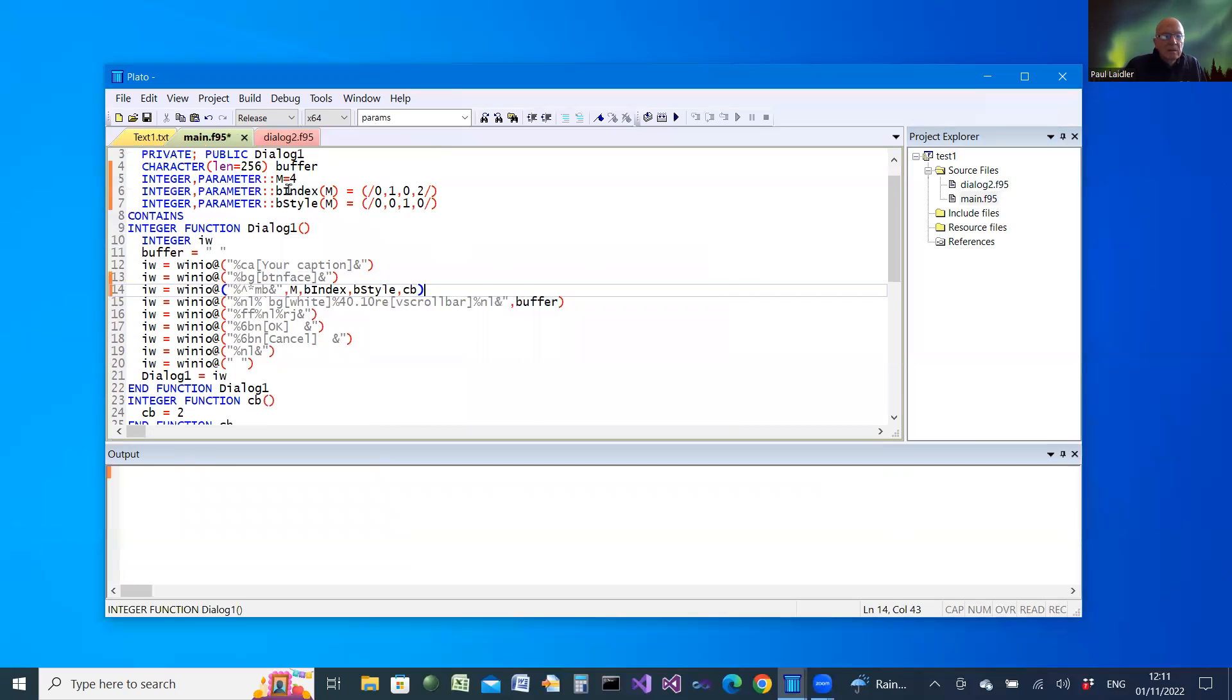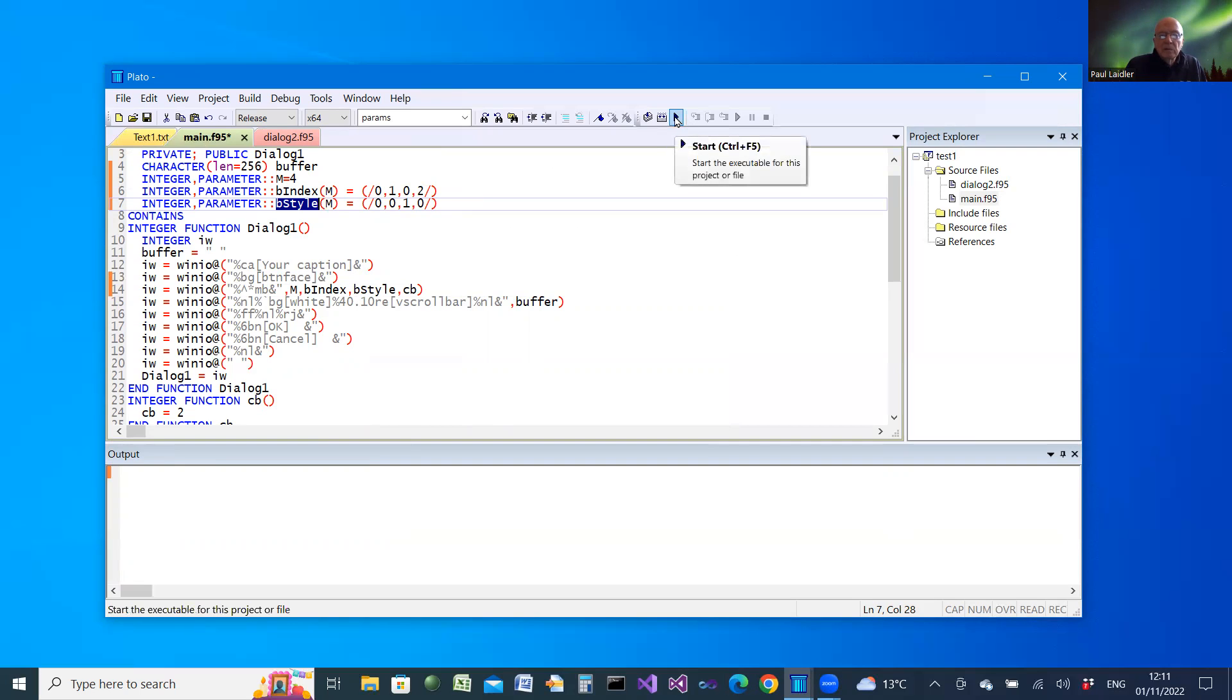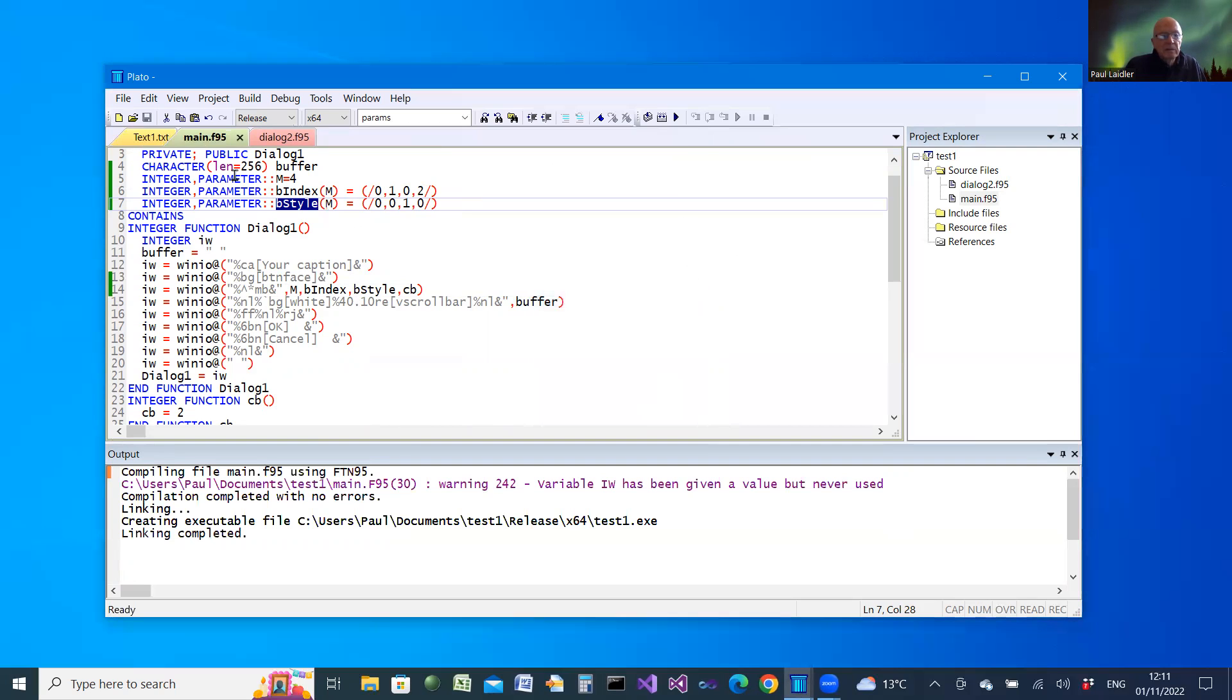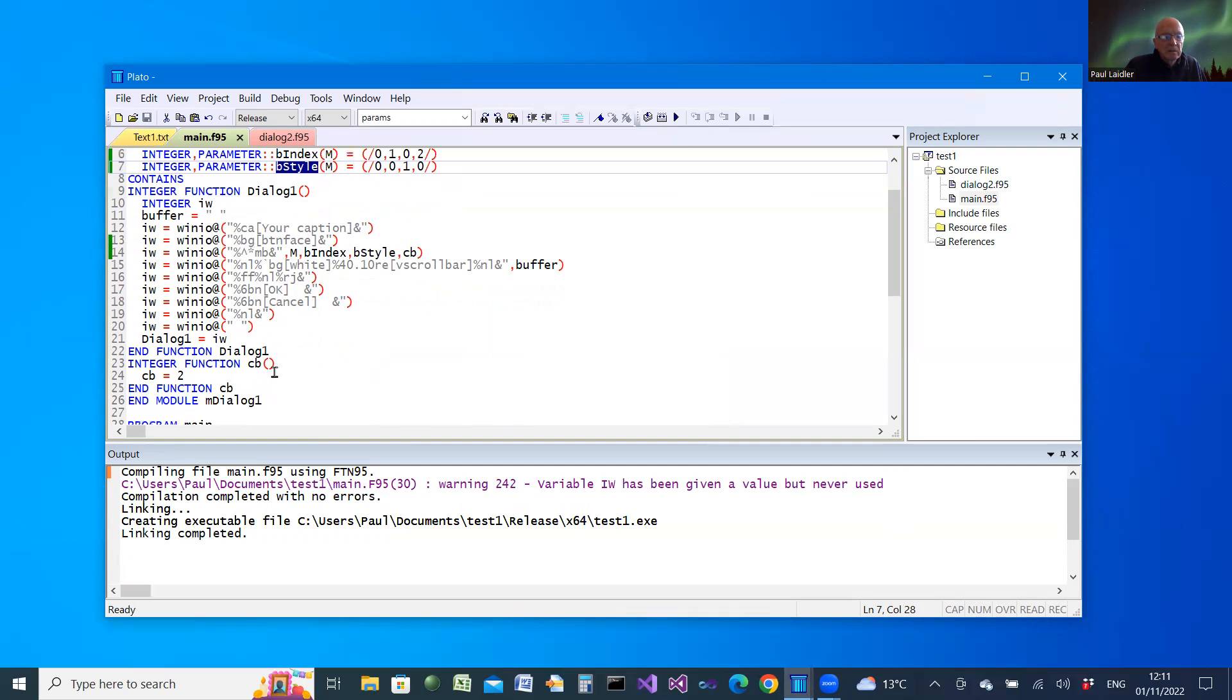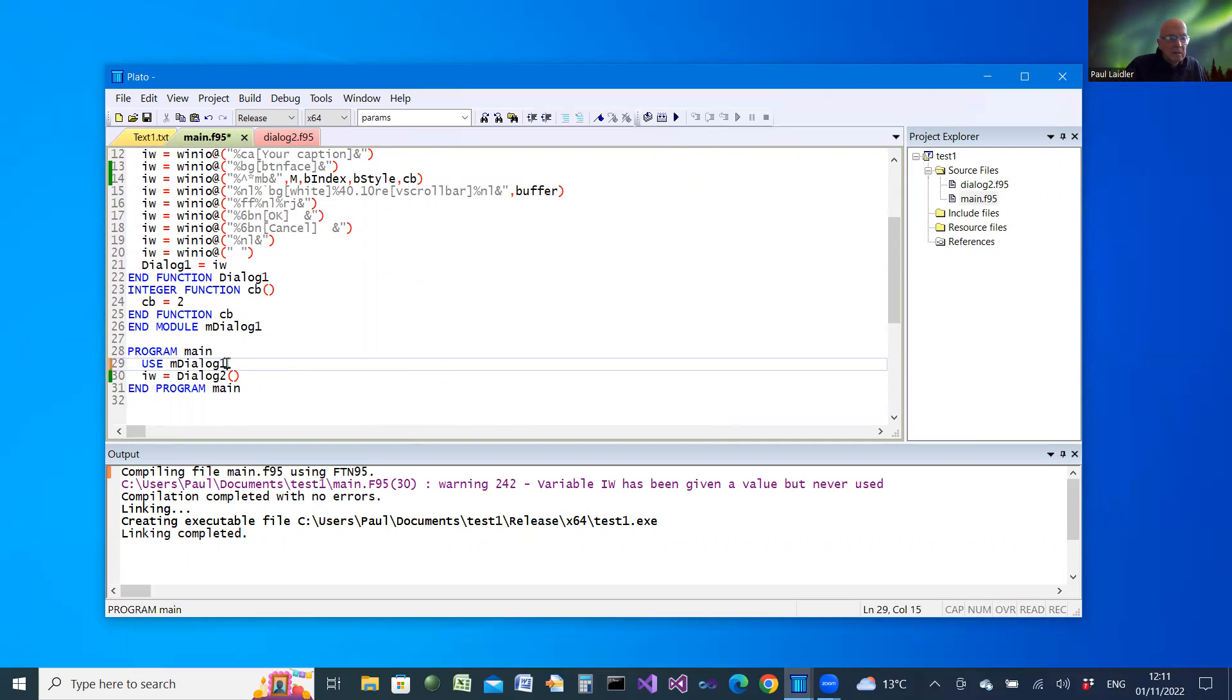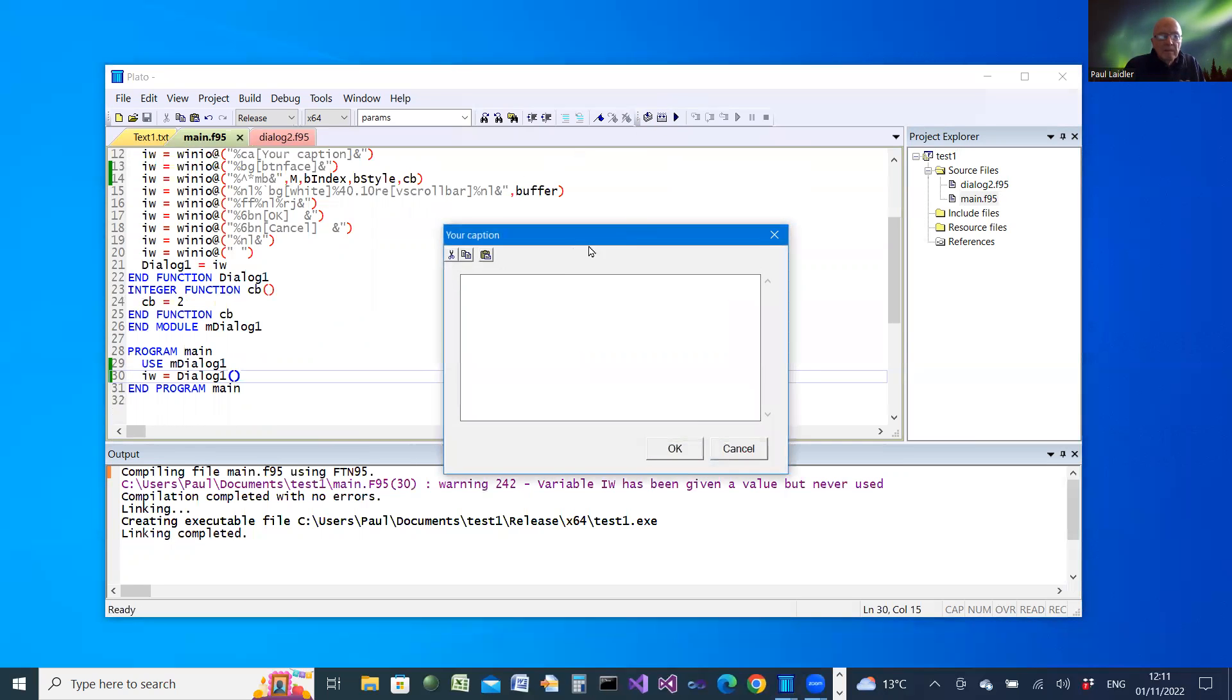Click on OK and that adds more code to the existing dialog. The index is provided, and the style is provided for the different buttons in the dialog. When we come to build and run it, I need to go back to the main program and change back to dialog 1 to see the changes I've made.